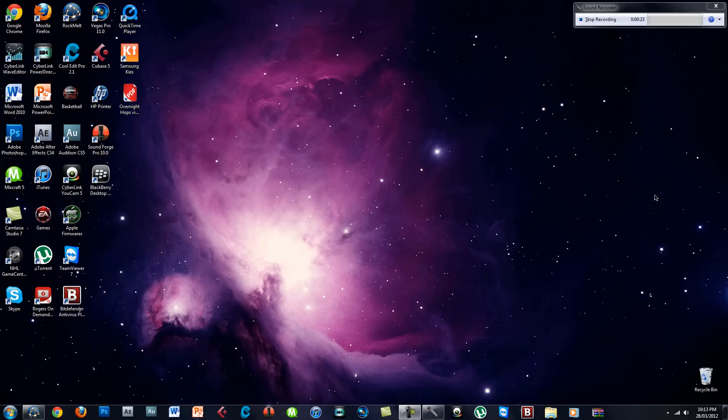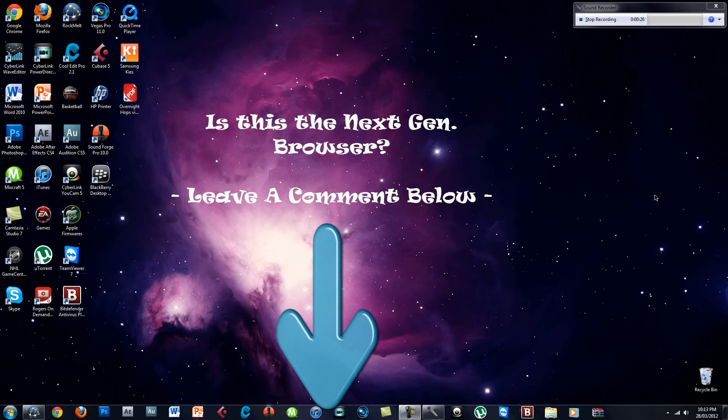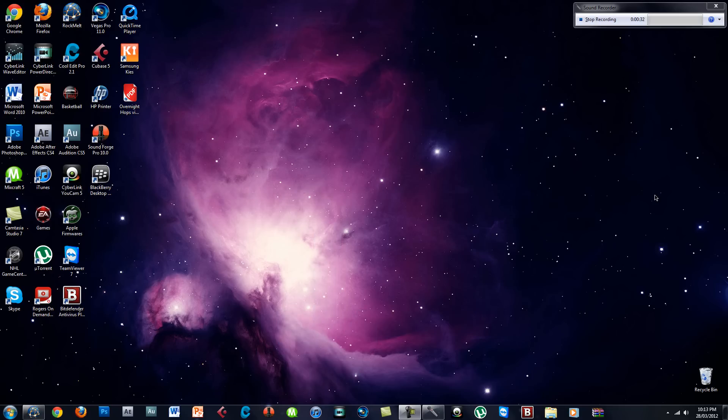Do you think this is actually the next generation browser? If you think so, then leave a comment below and tell me. What I'm talking about is this browser called RockMelt.